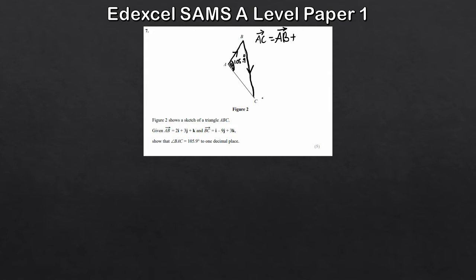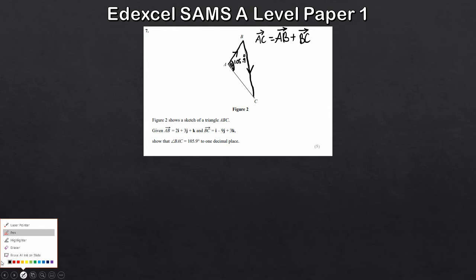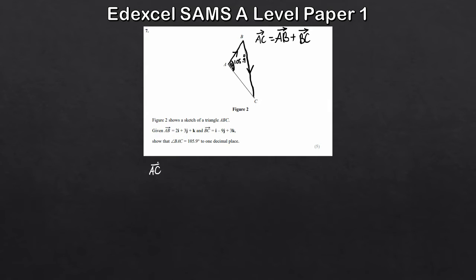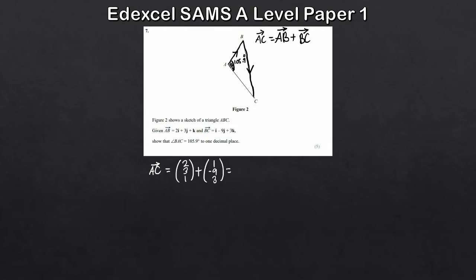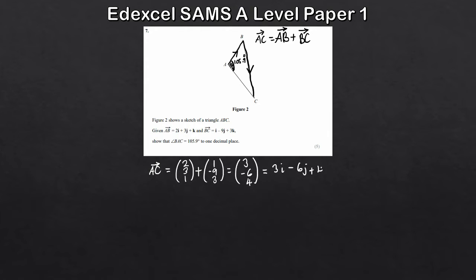Working that out: 2, 3, 1 plus 1, minus 9, 3. Simplifying: 2 plus 1 is 3, minus 9 plus 3 is minus 6, and 1 plus 3 is 4. So in other words that's 3i minus 6j plus 4k — that's vector AC. It's also worth noting which sides we're labelling. The triangle has vertex A, so I'll call the opposite side little a. Opposite B is little b, and opposite C is little c. That's important for when we apply the cosine rule — we'll be finding cos A.